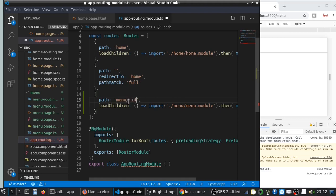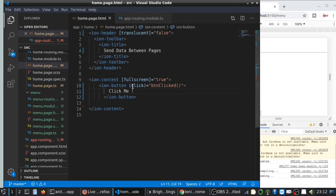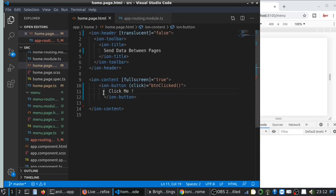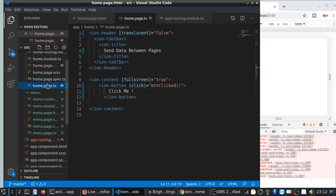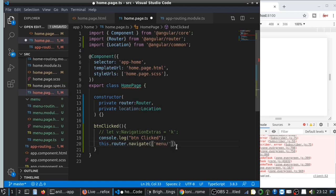It can be ID, it can be where, or it can be xyz widget—it can be anything, just a variable. Then go to your home page.ts, and within the navigate function you can put the value of the ID. Let me pass it as a 2.